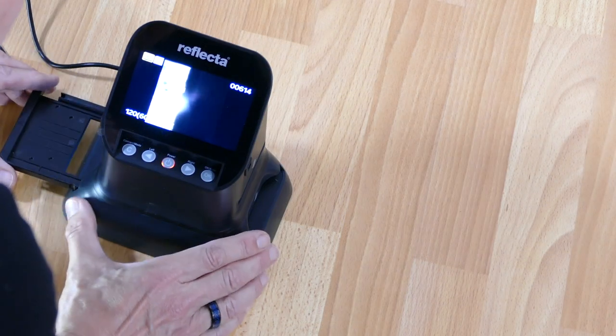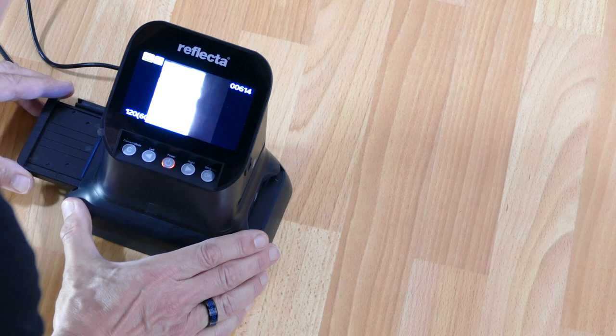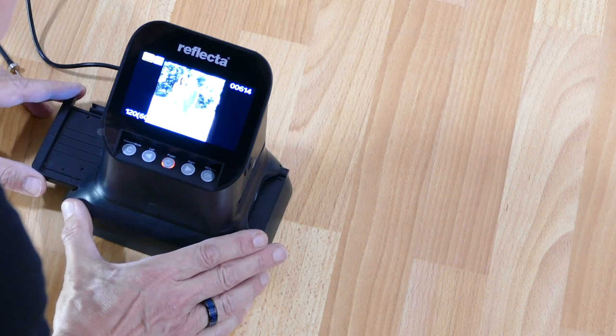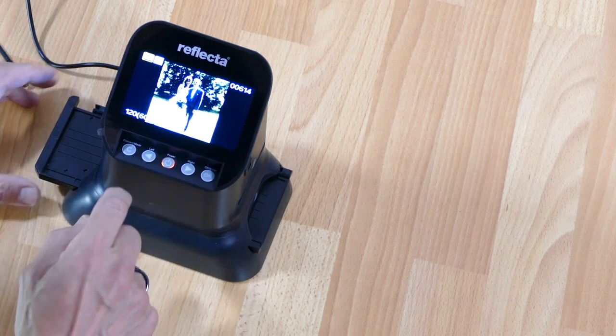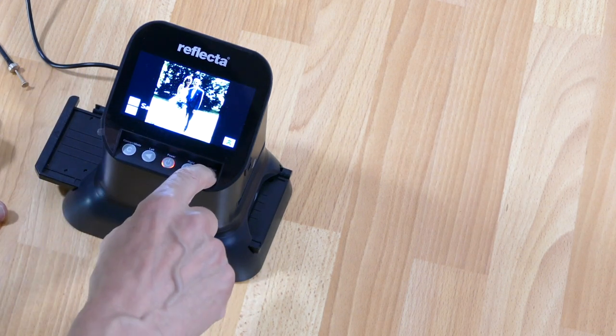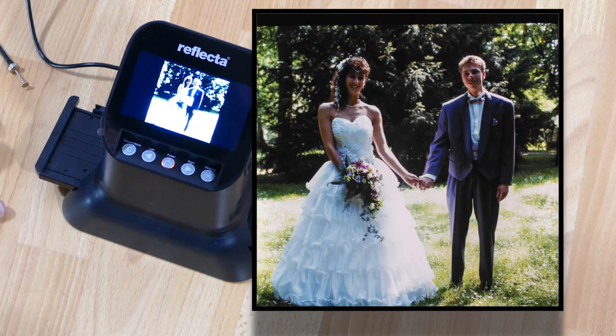But using this simple method, I was able to digitize about 100 medium format slides in just one hour.